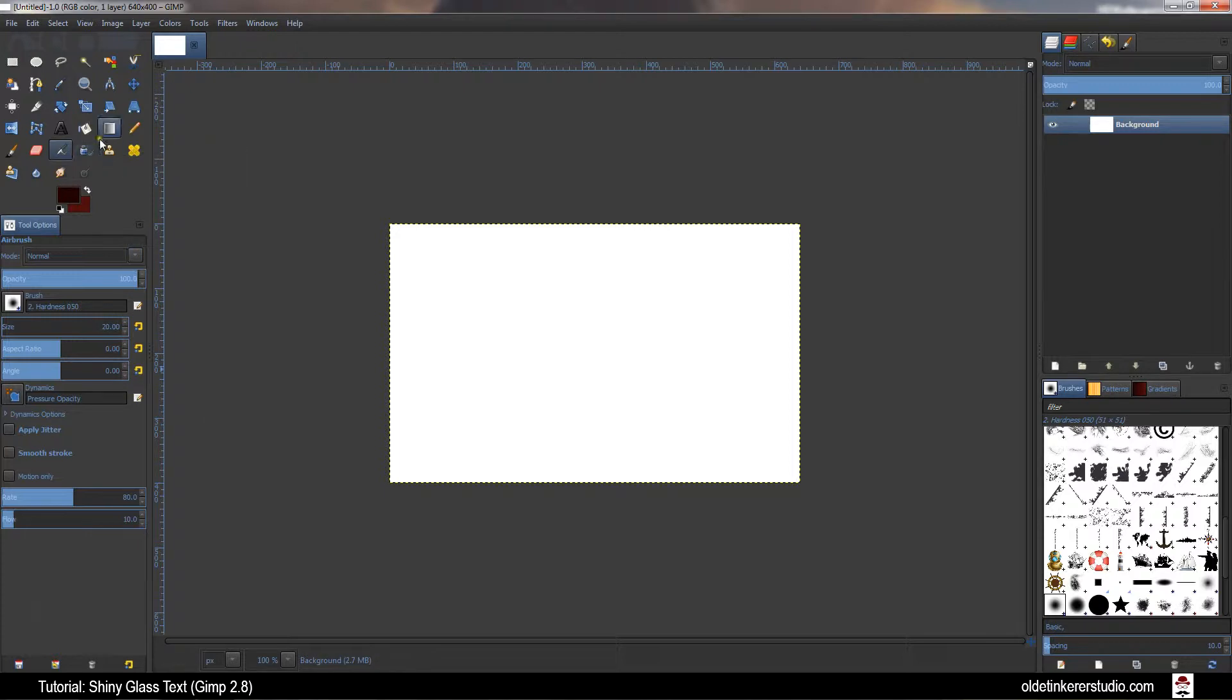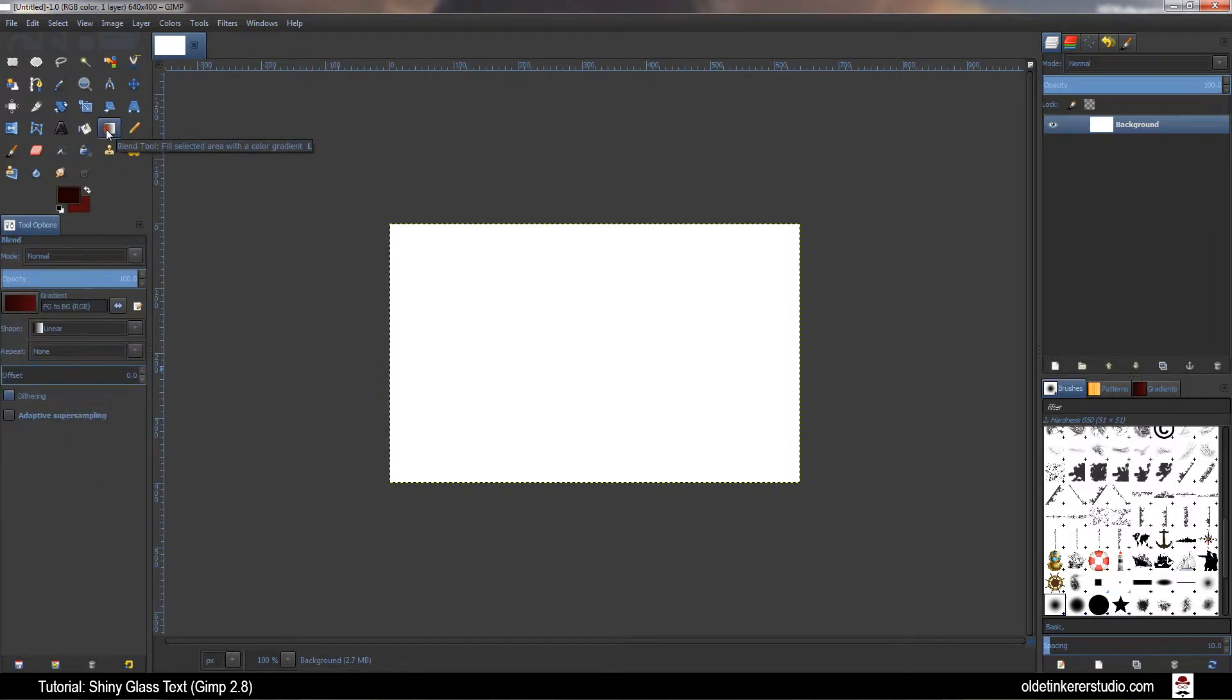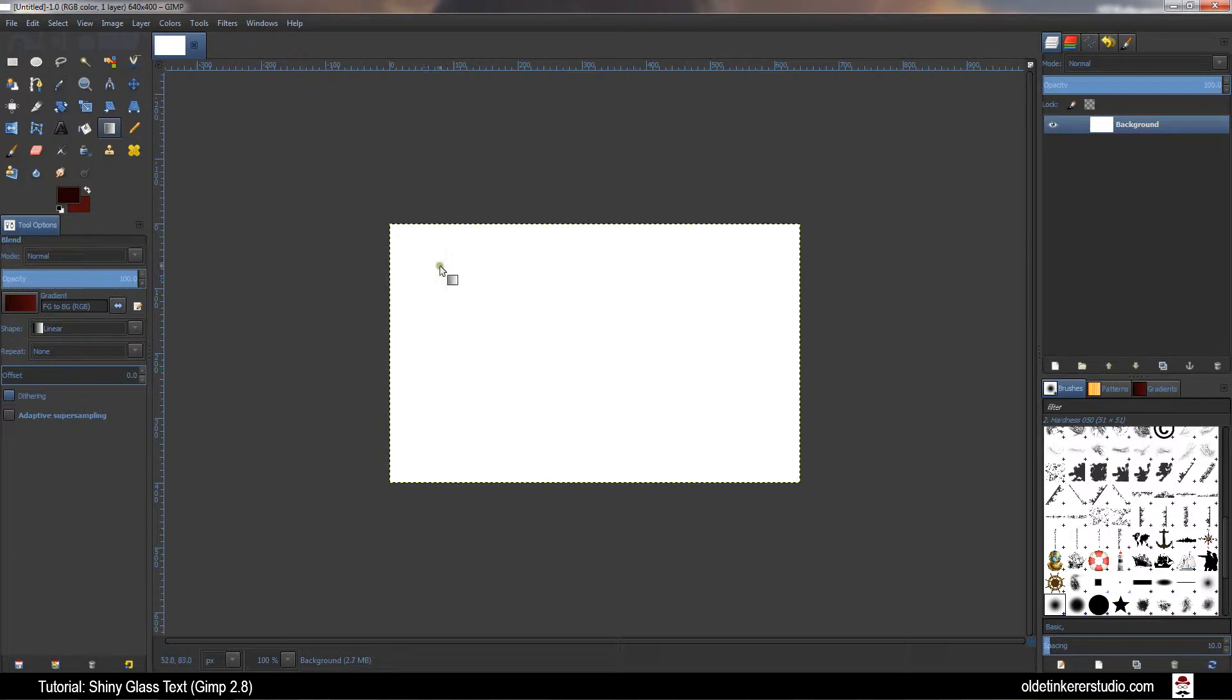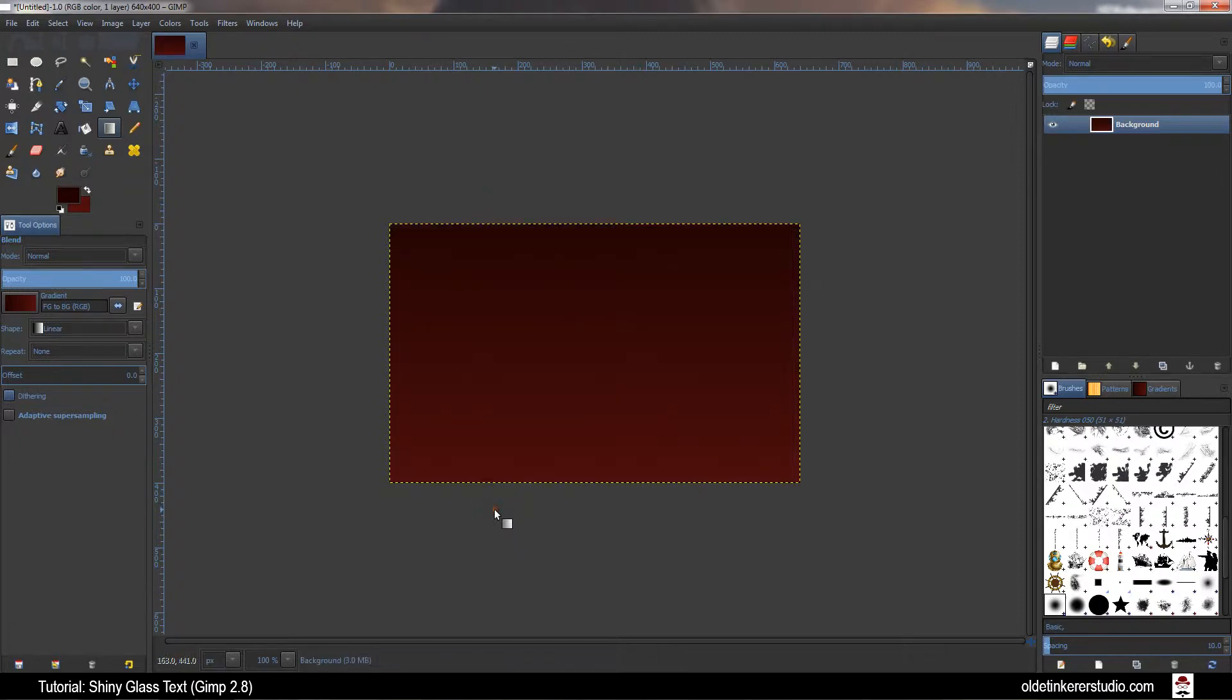Choose the Gradient tool. Make sure it's set from foreground to background RGB. The shape is linear. Use the Ctrl key to make sure it's straight. Drag from the top to the bottom and you have your gradient.